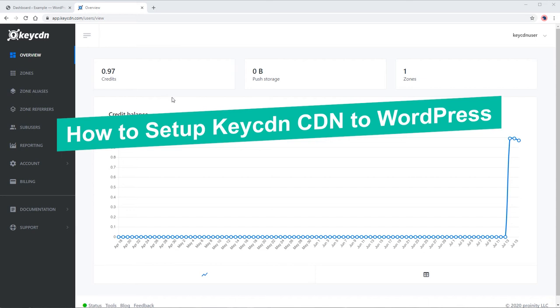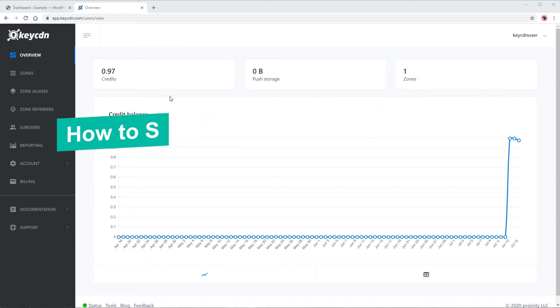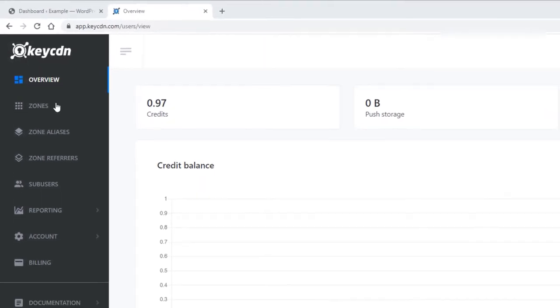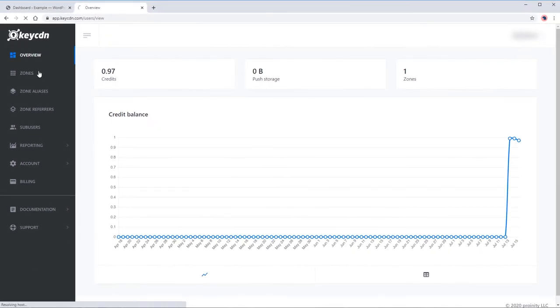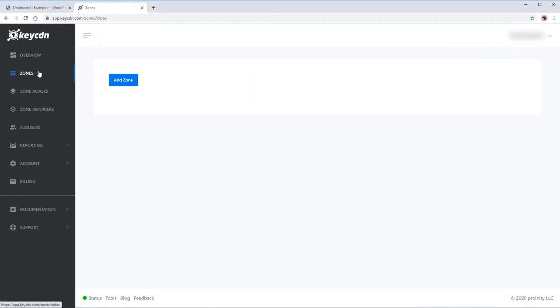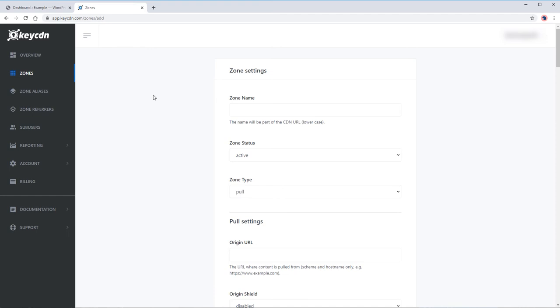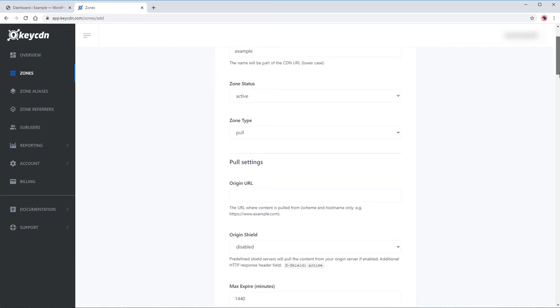On your Key CDN dashboard, click on the Zones tab. Add zone. Input the zone name. The zone name will also appear in your CDN URL.